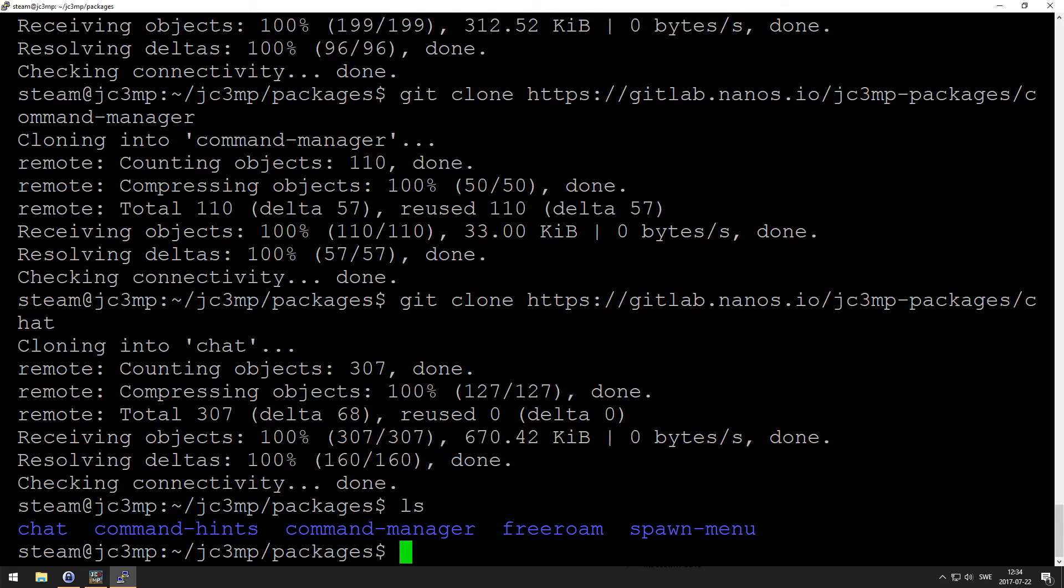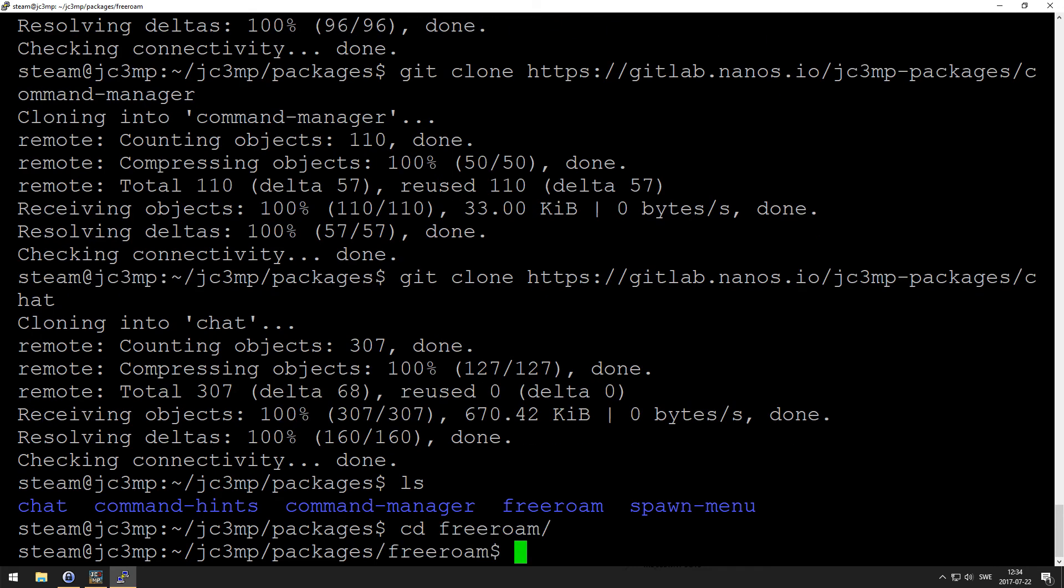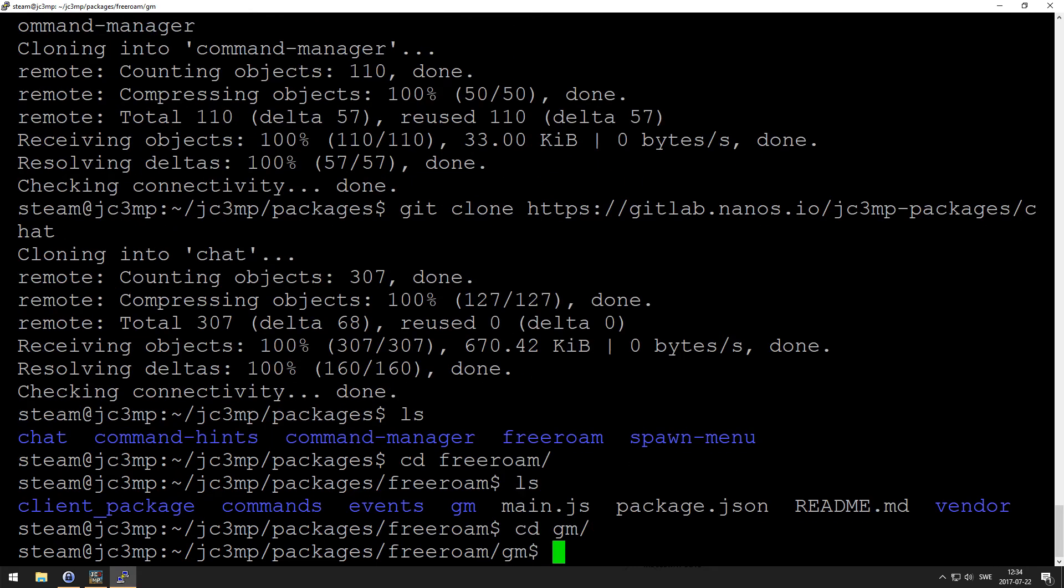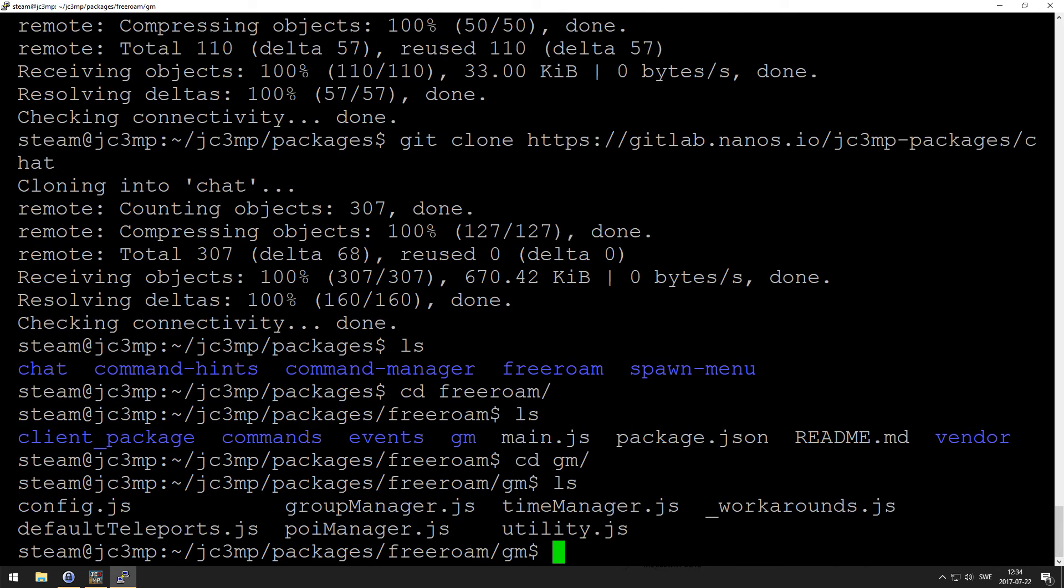Next up, we want to add ourselves to the admin menu, and that we're going to do under the free roam and the gm folder there, where the config.js, nano config.js.